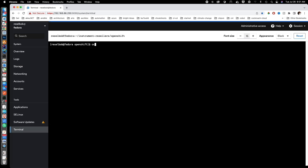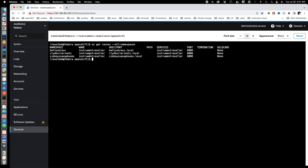Let's do OC get routes with all namespaces using the OpenShift client. Here are the routes going to each tenant: Betty's Brass local, Clyde's Clarinets local, and Sydney's Saxophones local. Now, in order to actually call the route, we have to let the Fedora server know that the DNS name exists. The way we do that is to put an entry in /etc/hosts that binds the DNS name to the IP address of this server.